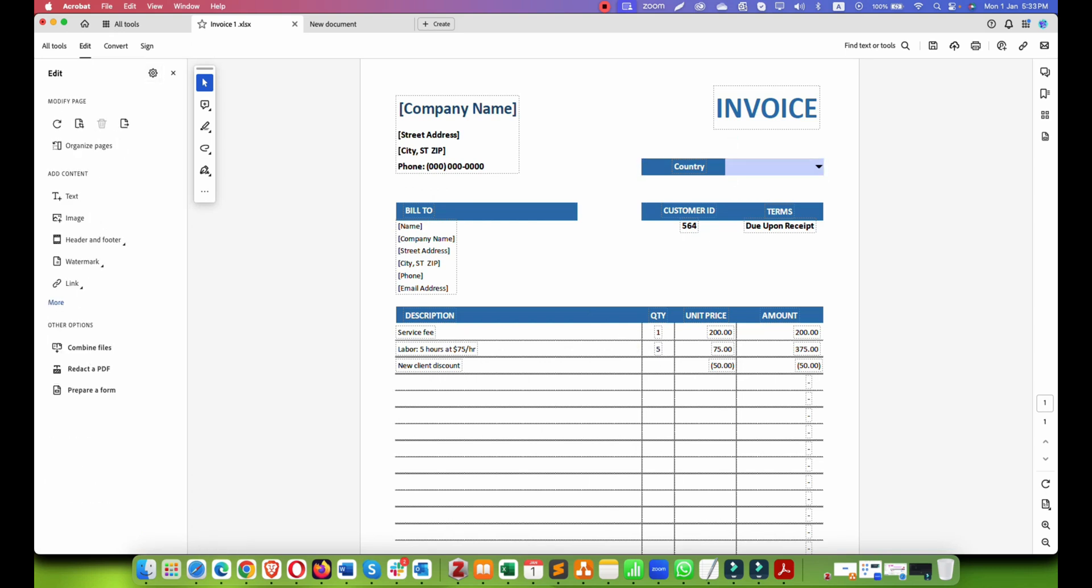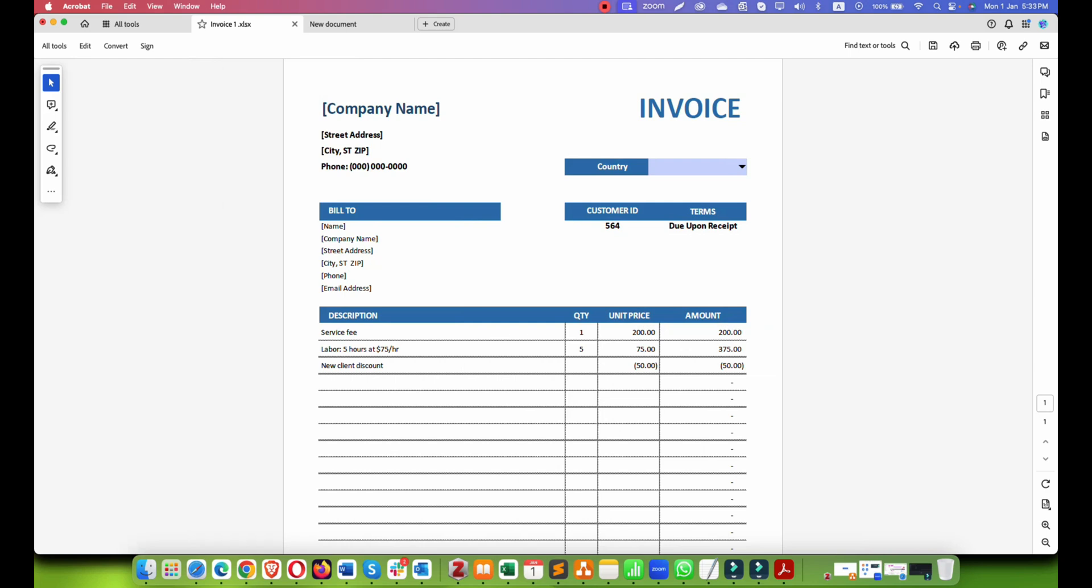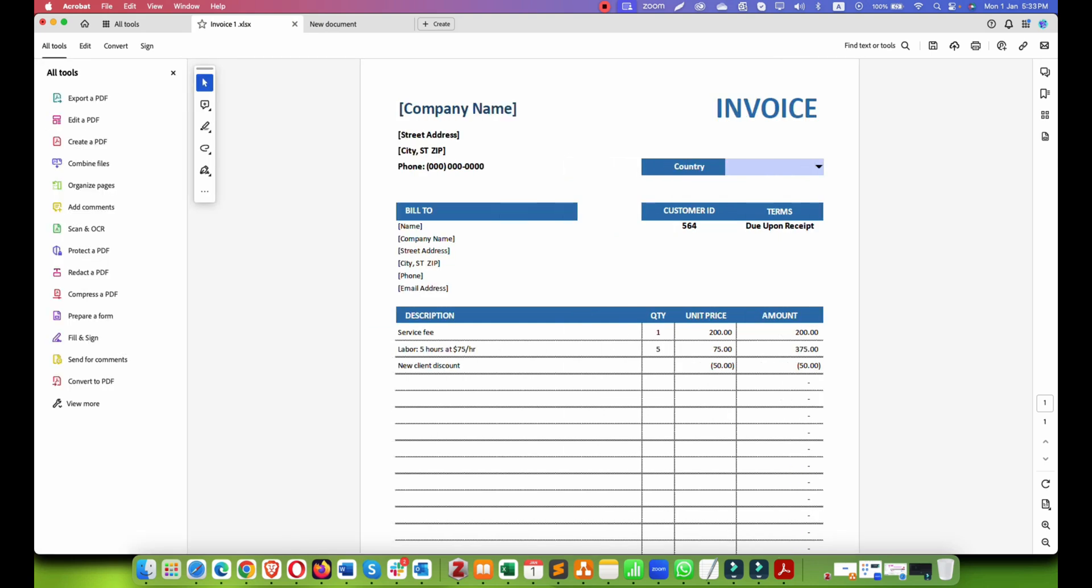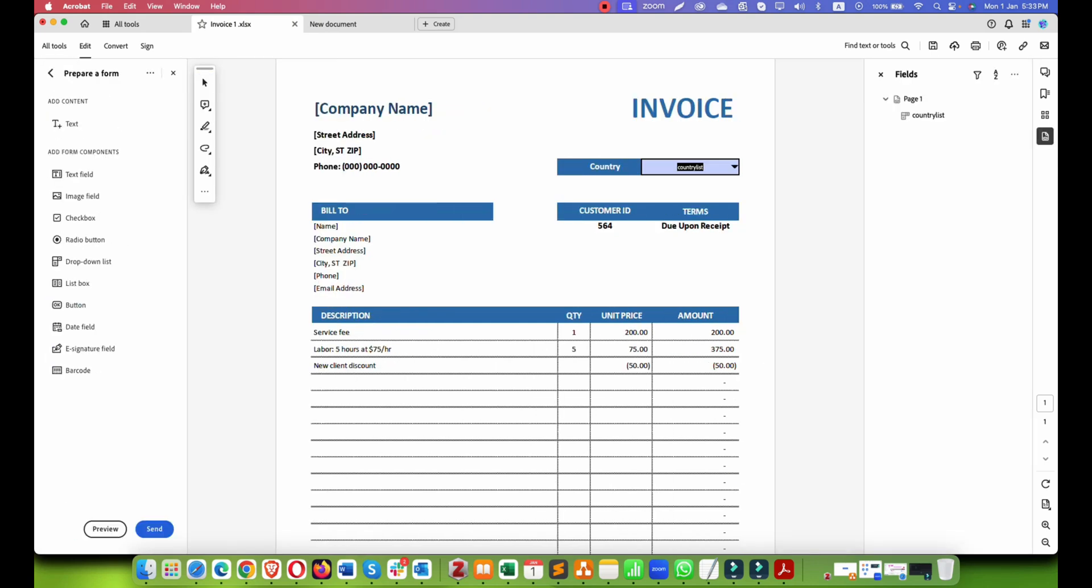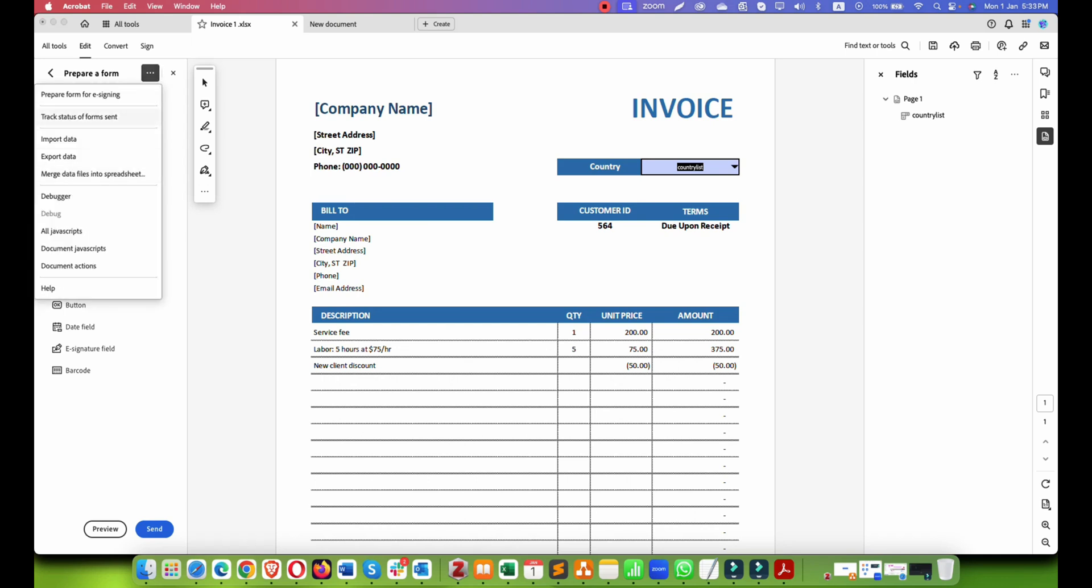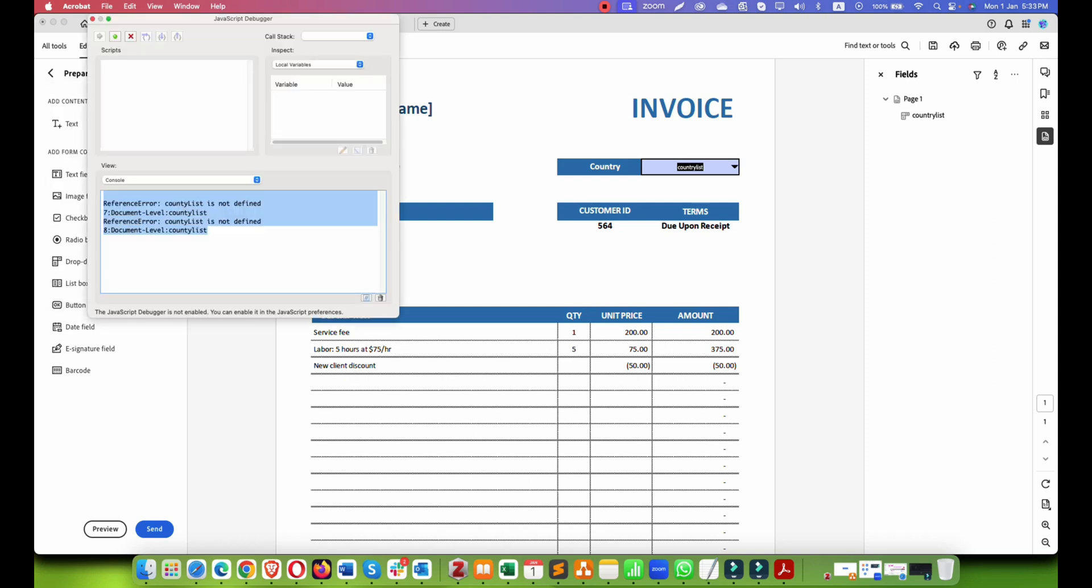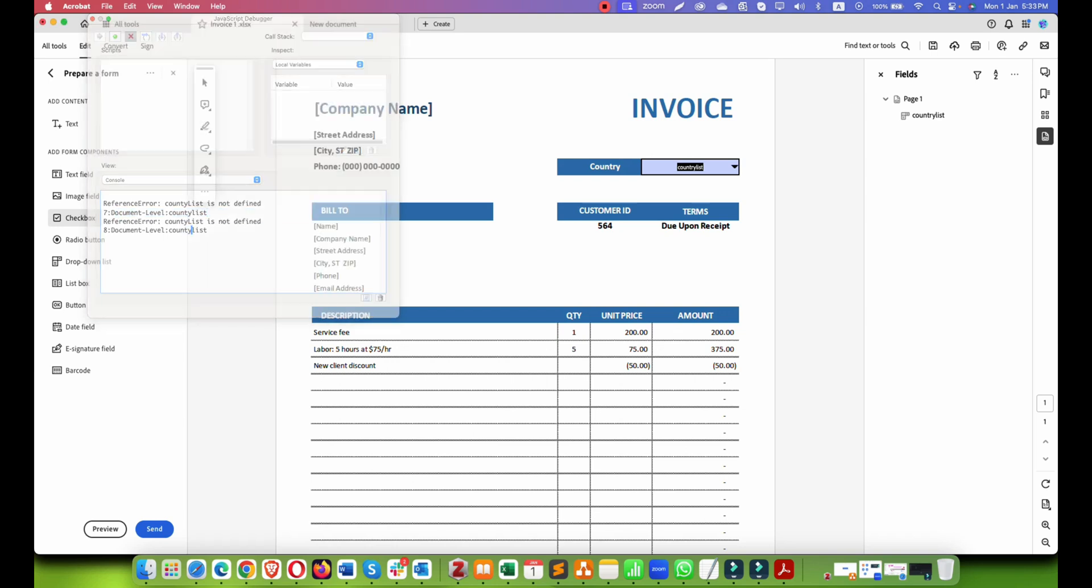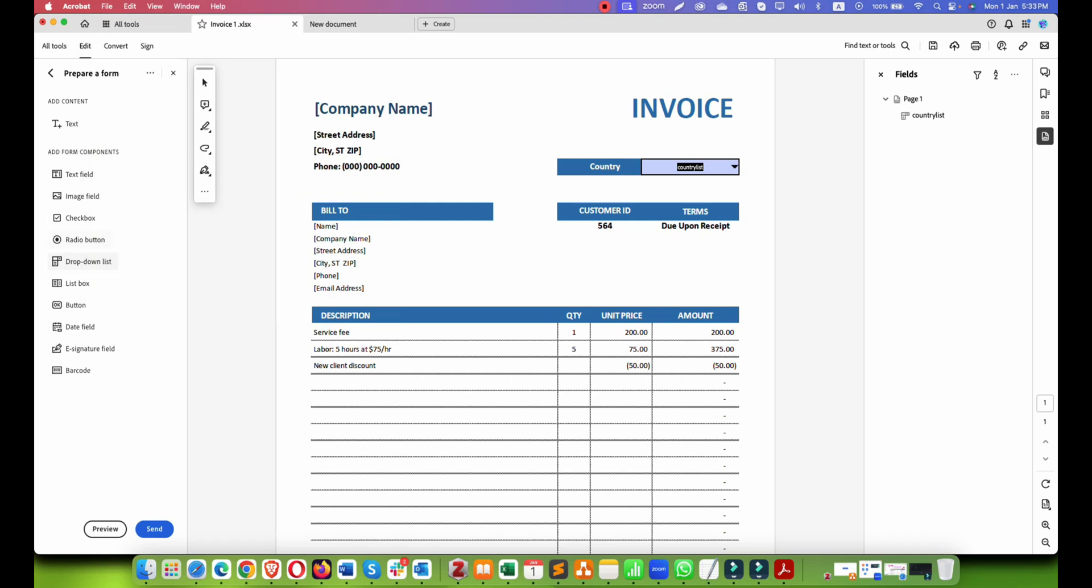Let's check why it is not working. All tools, prepare form. So error is country list not defined. We have error in level 7 and level 8, so let's debug it.